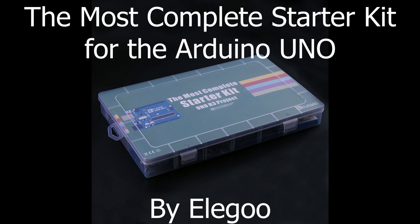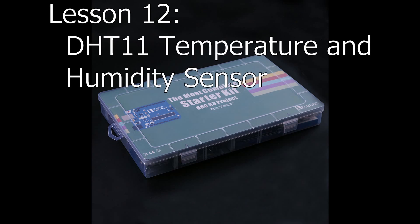Greetings YouTubers, I'm Rick the tech enthusiast here for the next Elegoo lesson number 12, DHT11 Temperature and Humidity Sensor.